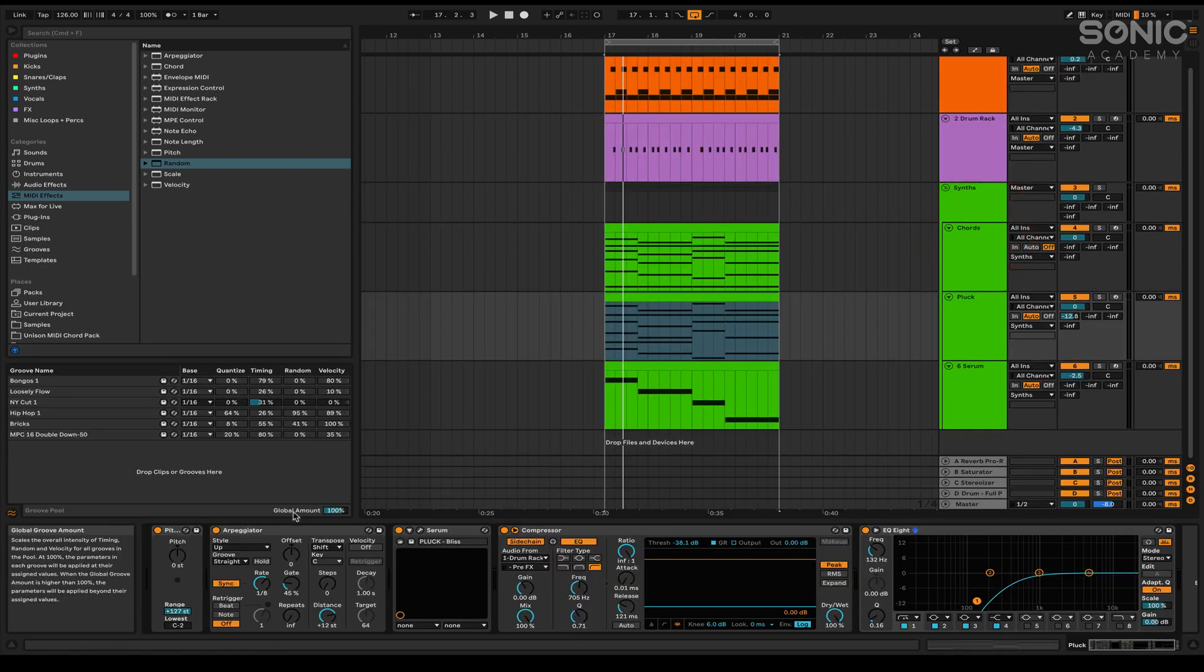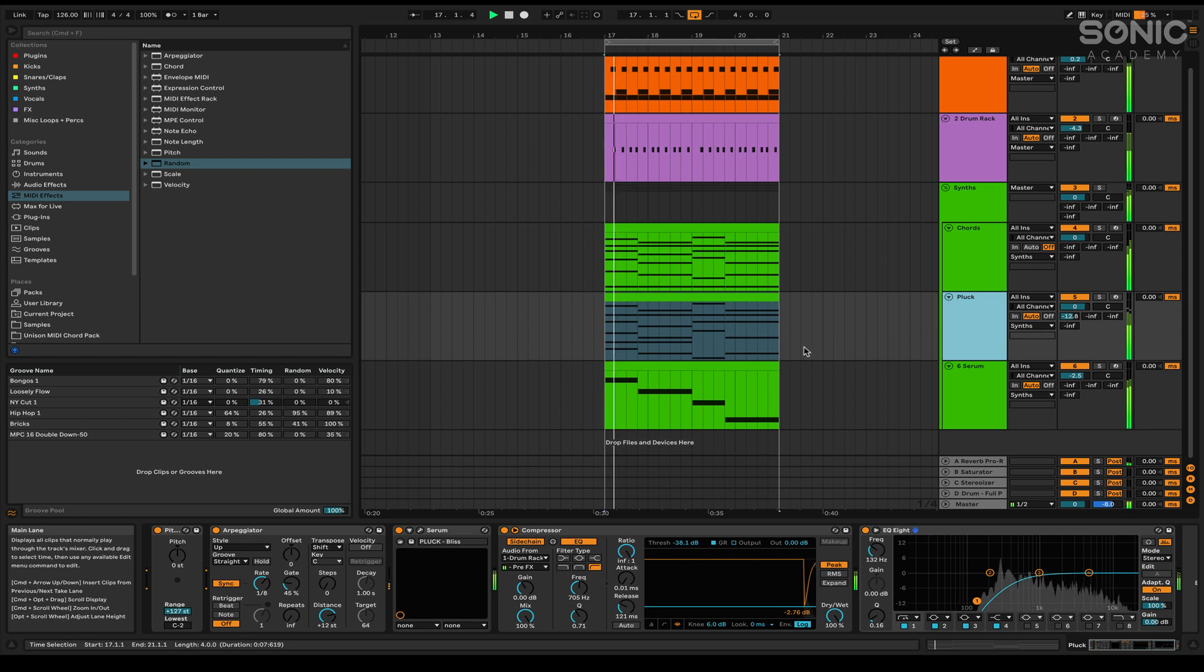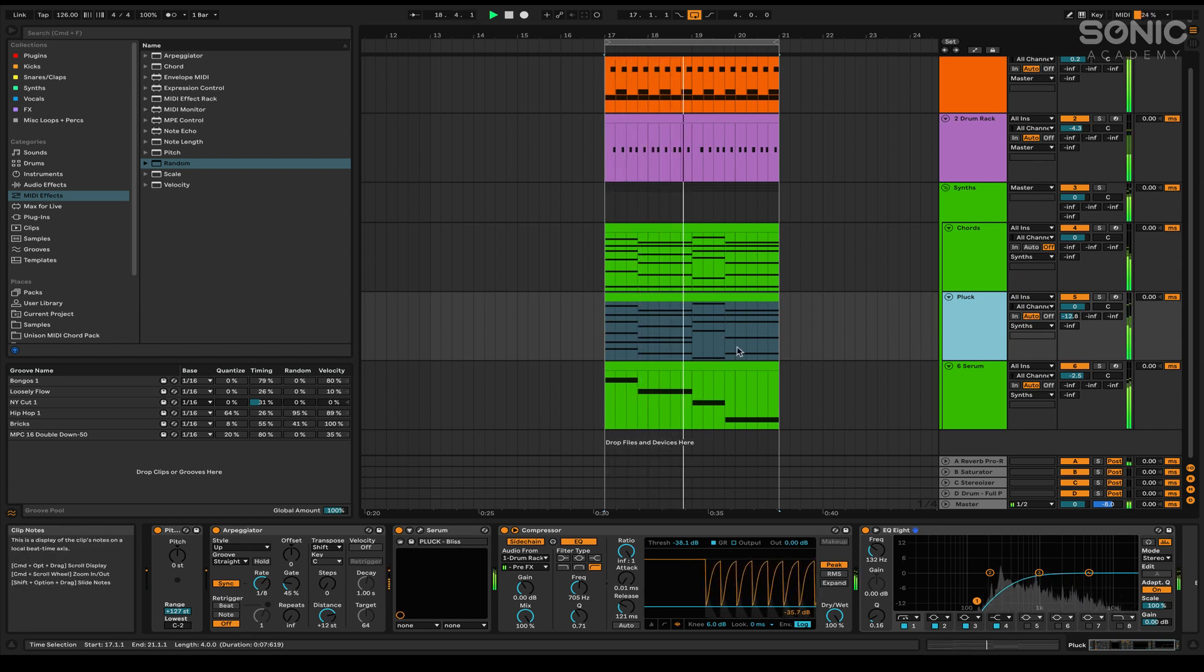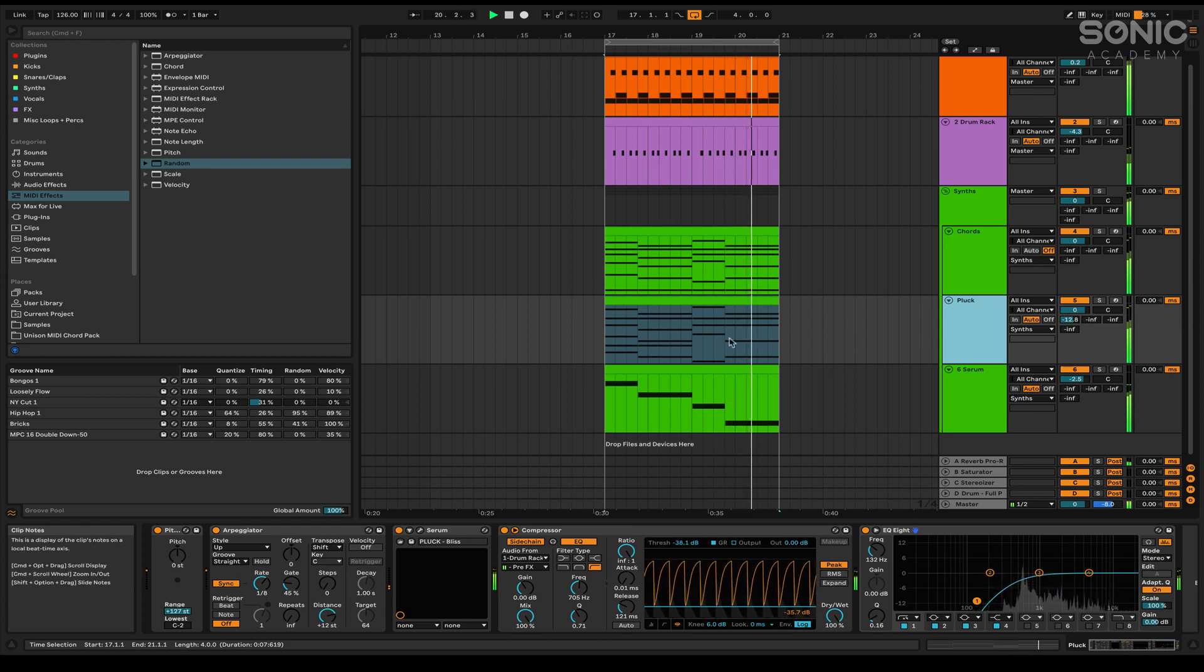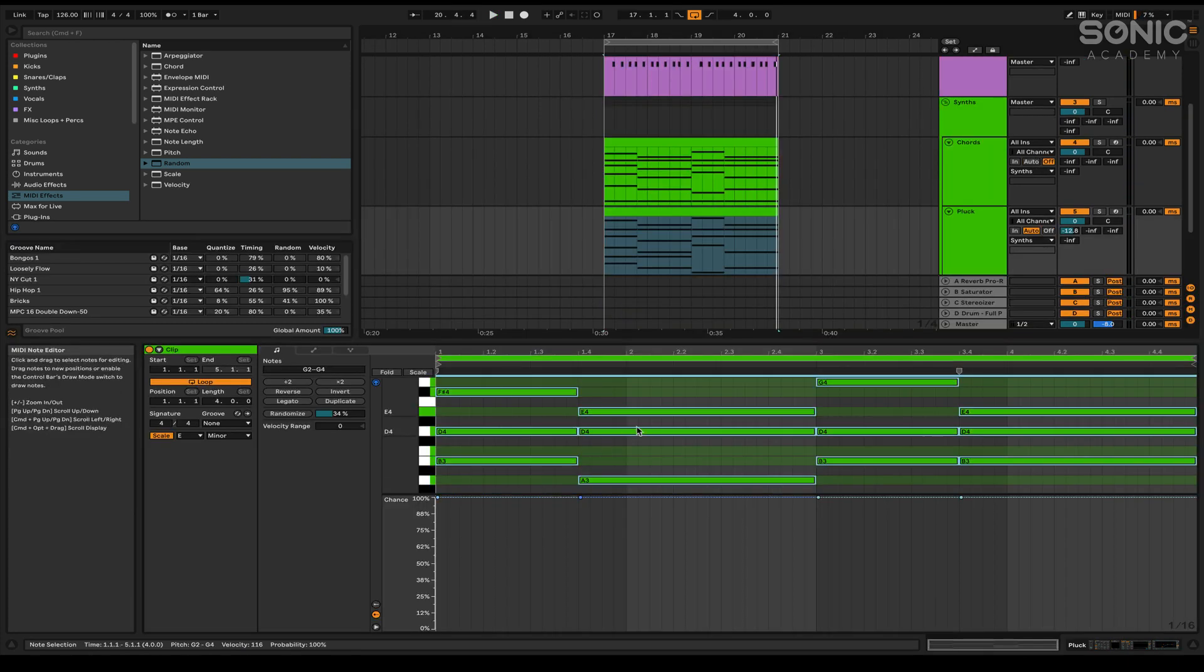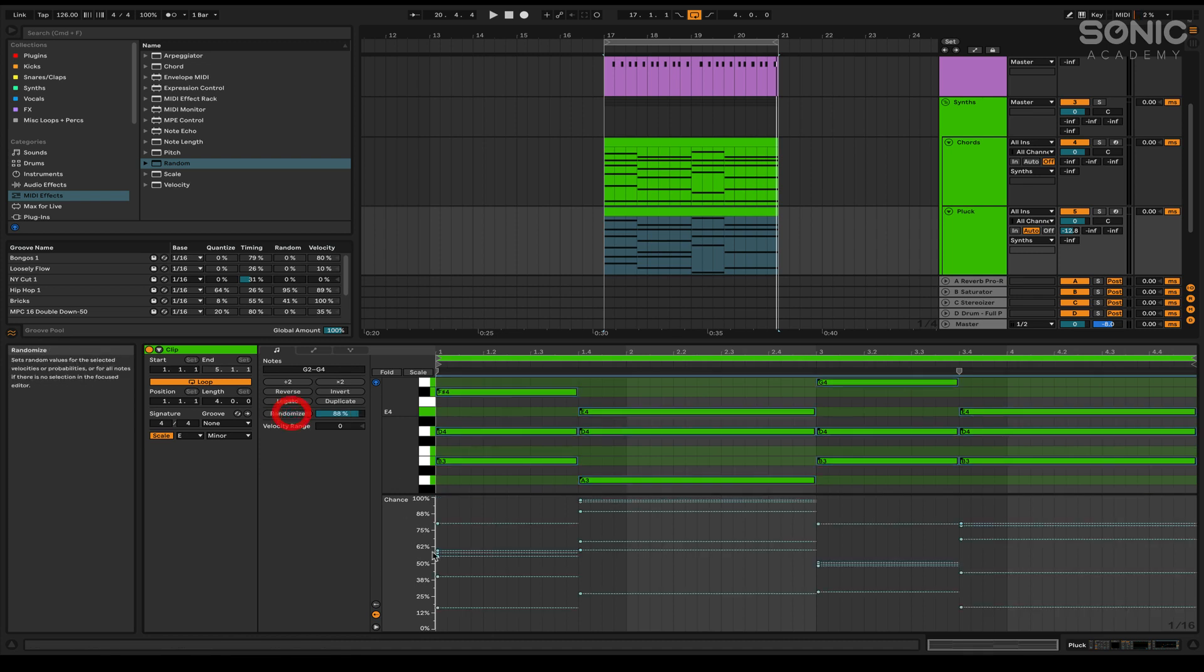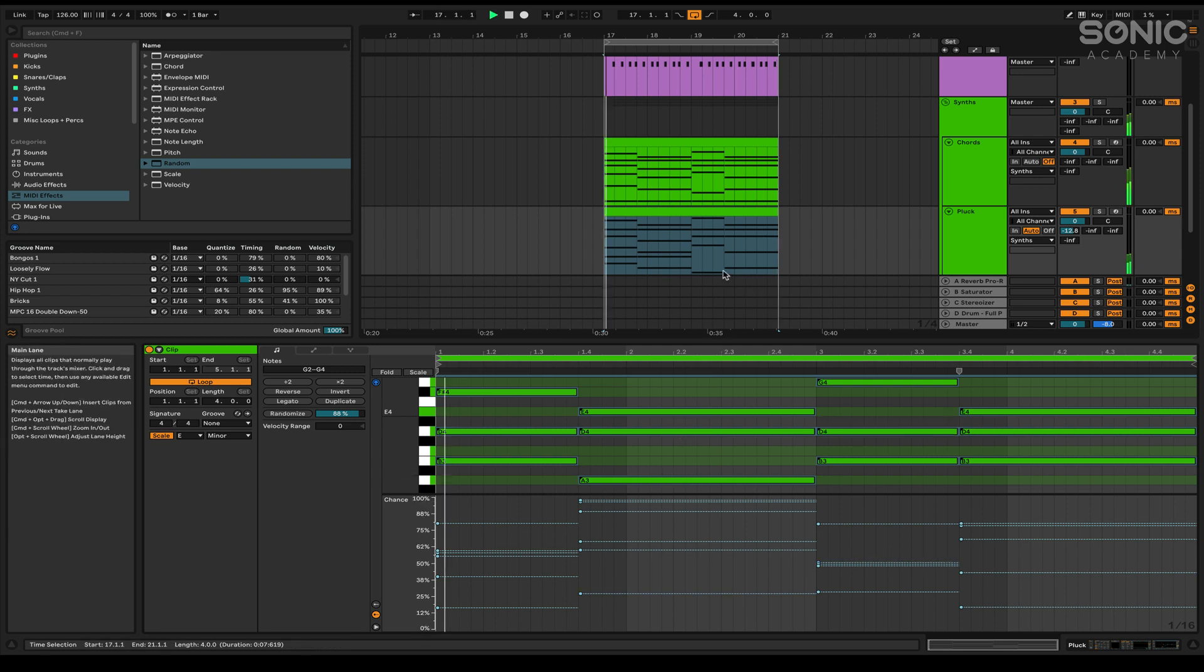So you're probably familiar with the trick where you throw on an arpeggiator onto some chords and it arpeggiate those chords. Right? This is those chords right there arpeggiated. We could take these chords and do the same thing. We're going to randomize the probability here. And what this is going to do is it's going to change the different types of arpeggiated chords we're going to get because not all the notes are going to be playing the same every time. So check this out.